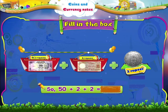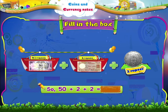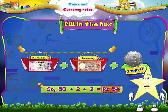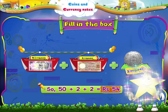Finally, we have a 50 rupee note, a 2 rupee note and a 2 rupee coin. So, 50 plus 2 plus 2 equals 54 rupees. Now, Starry, you have learnt not only to identify coins and currency notes of different value, but also how to total up different amounts.